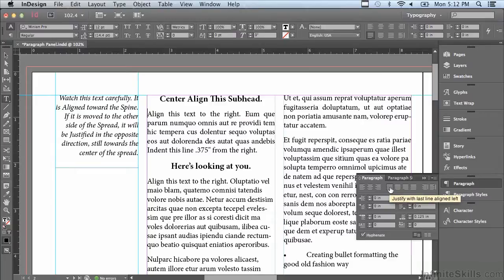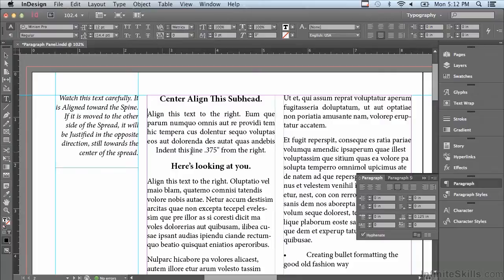If I hover over this, it says justify with last line align left. The next choice is justify with last line align center — the only thing that changes is the last line is now centered. When would you use that? If you were using justify type in a symmetrical poster design where everything needed to be centered, and you had body text under a picture, you would want everything centered, including the last line.